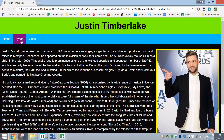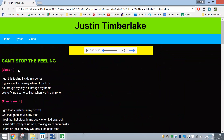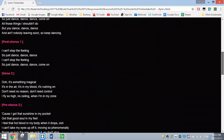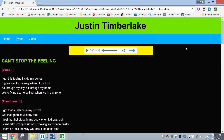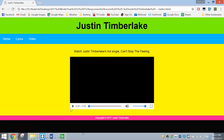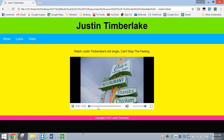You'll also see as we go to the lyrics page, we've got the lyrics to one of his songs - Can't Stop the Feeling. You can press the play button and have a listen to that song, scrub through it and play with the volume. And finally on the video page you can actually watch the film clip of that song.